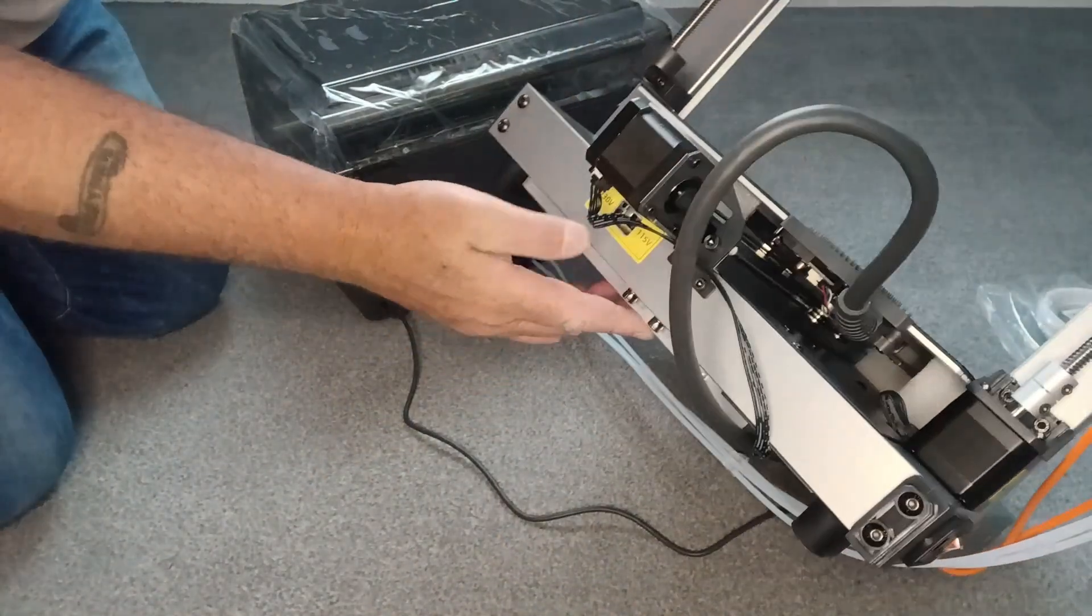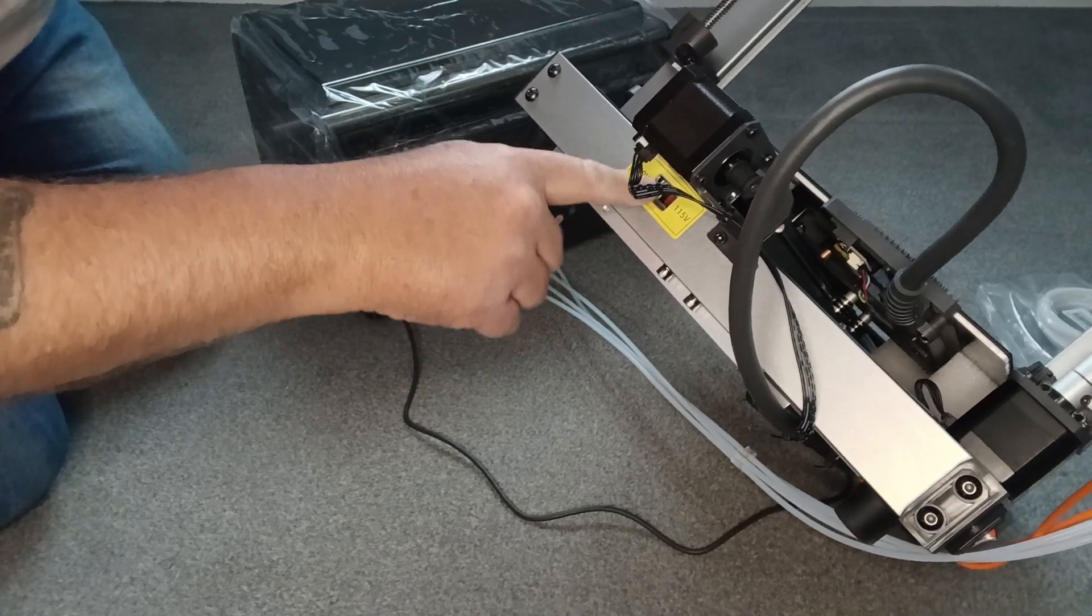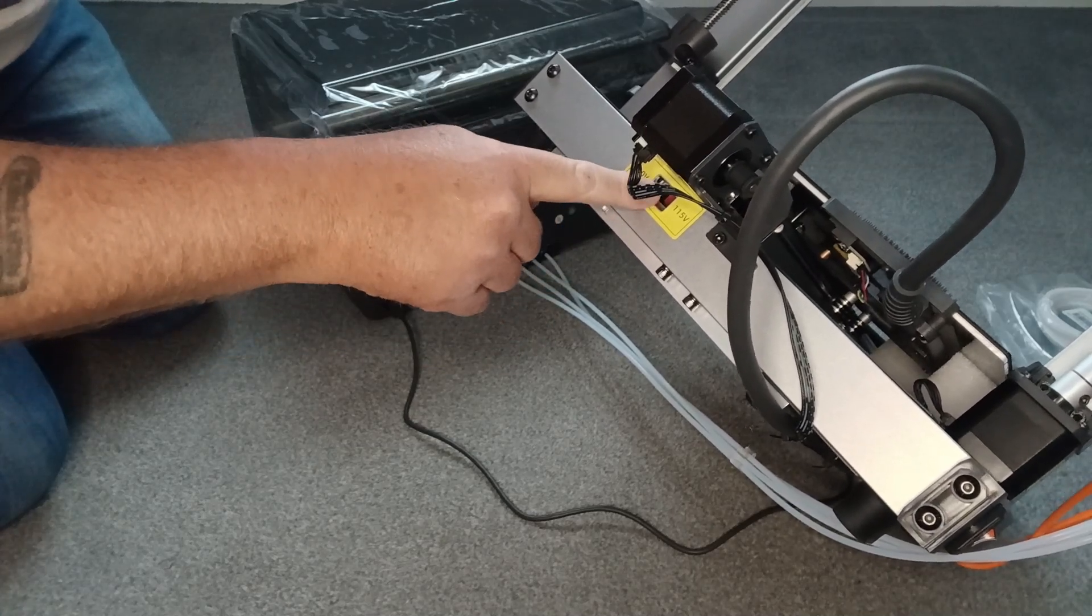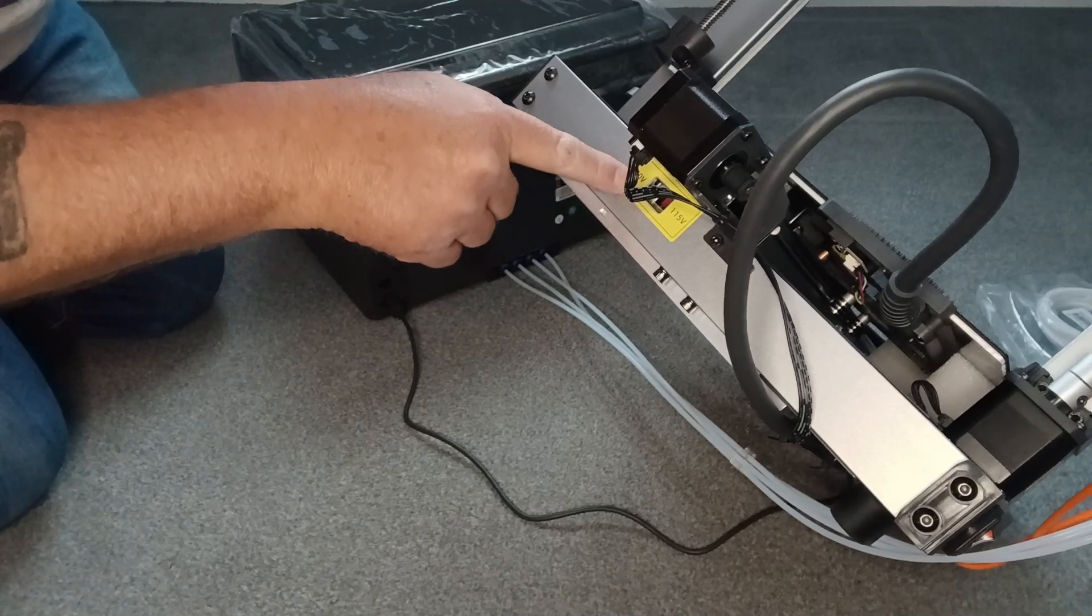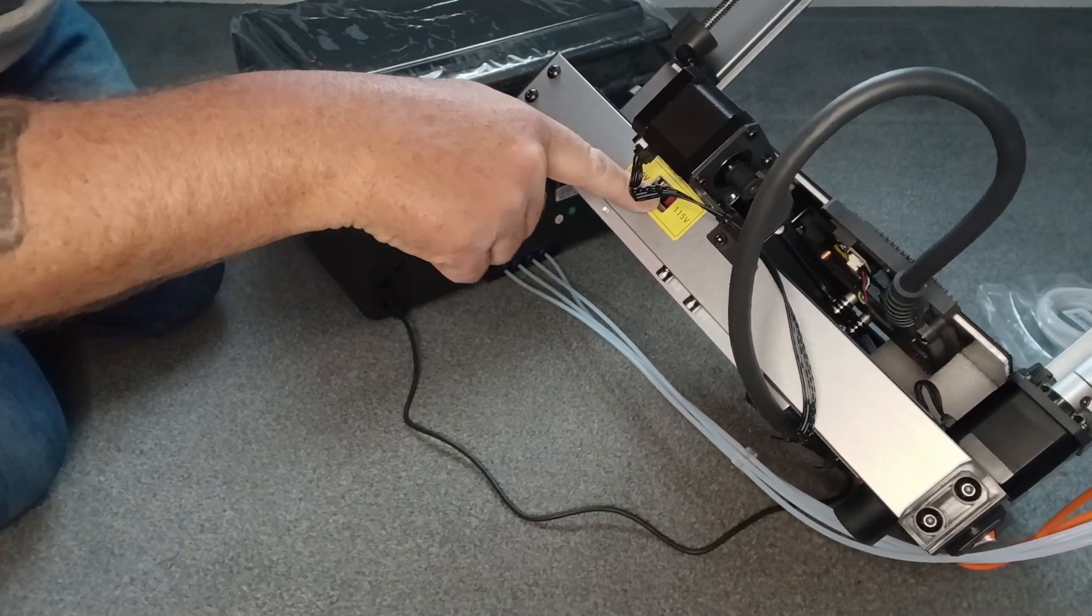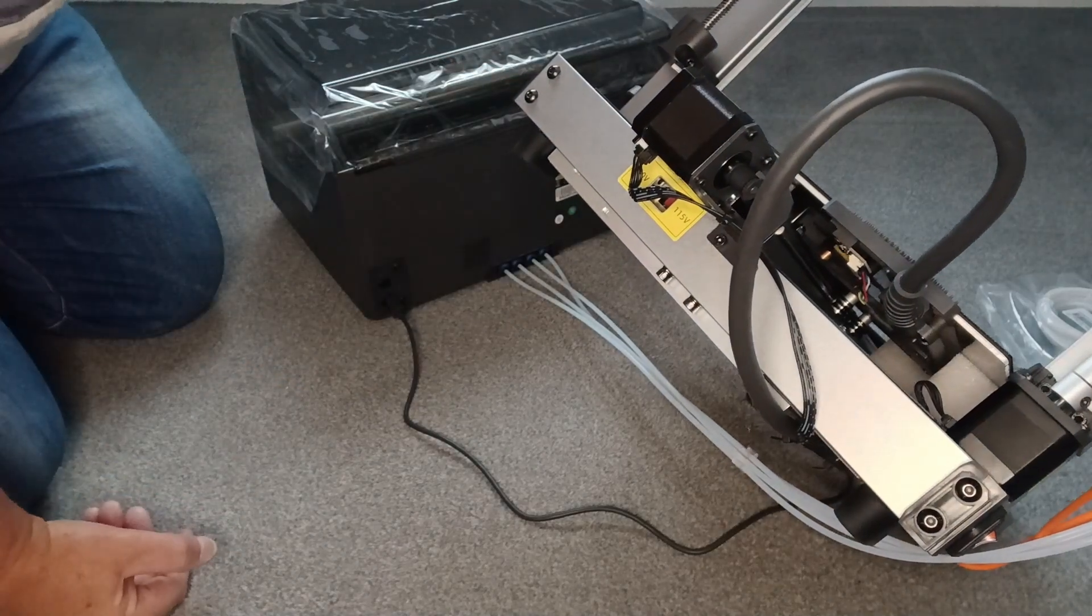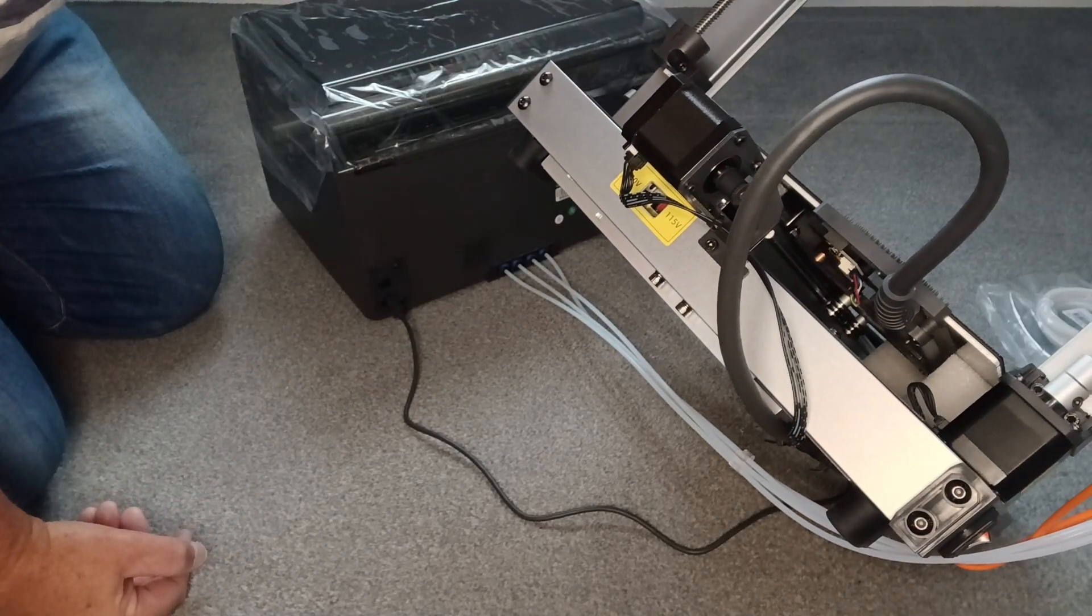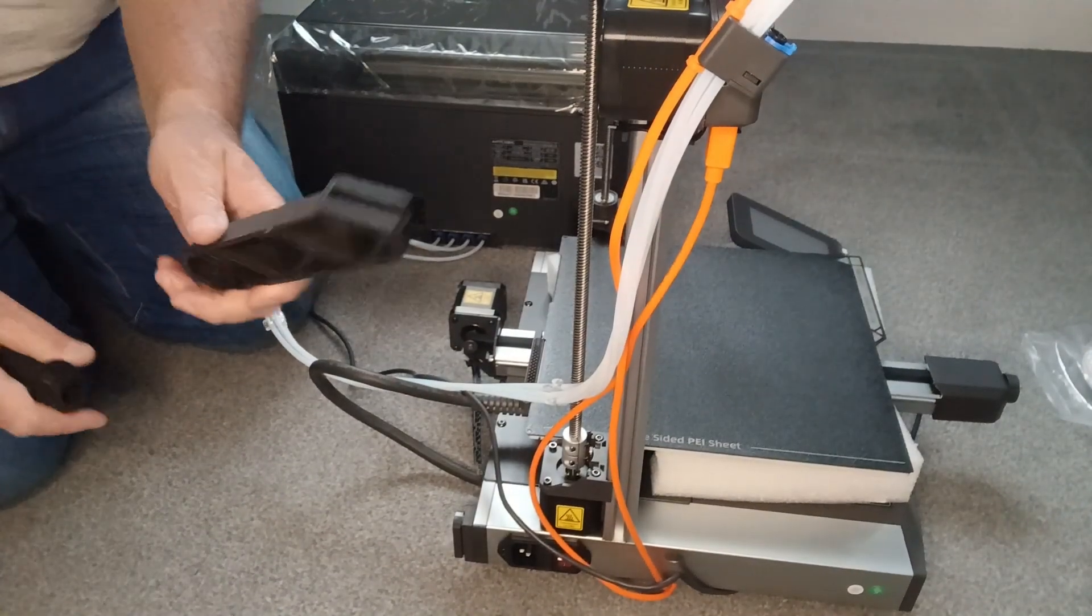So under here, at the back of the printer, you need to make sure that it's set to the correct voltage. We use 240 volts or 230 volts. So mine's set. It's actually inside. It tells you. Mine's 230, which is the correct voltage setting.